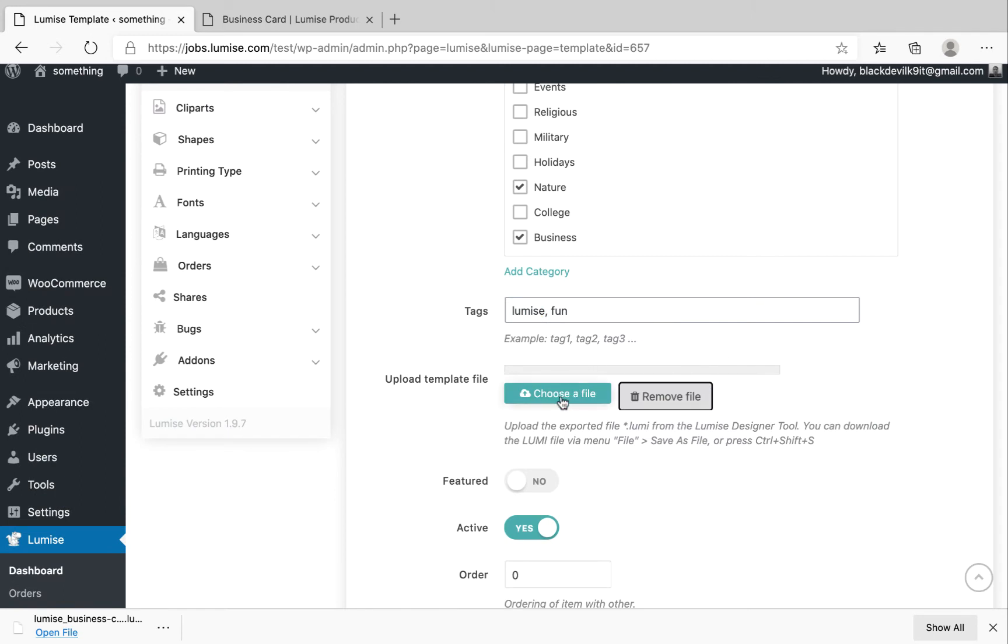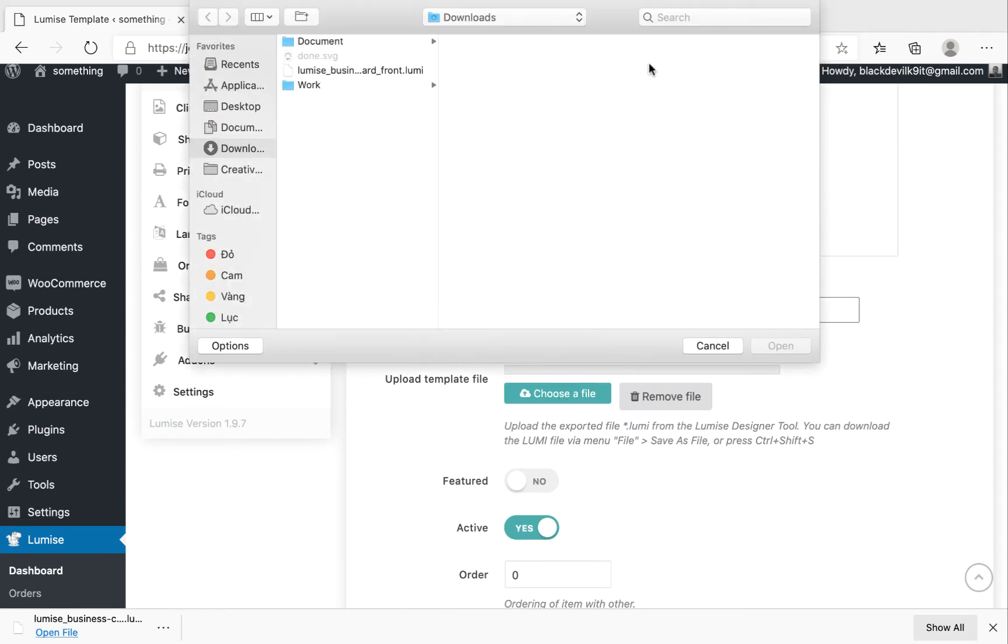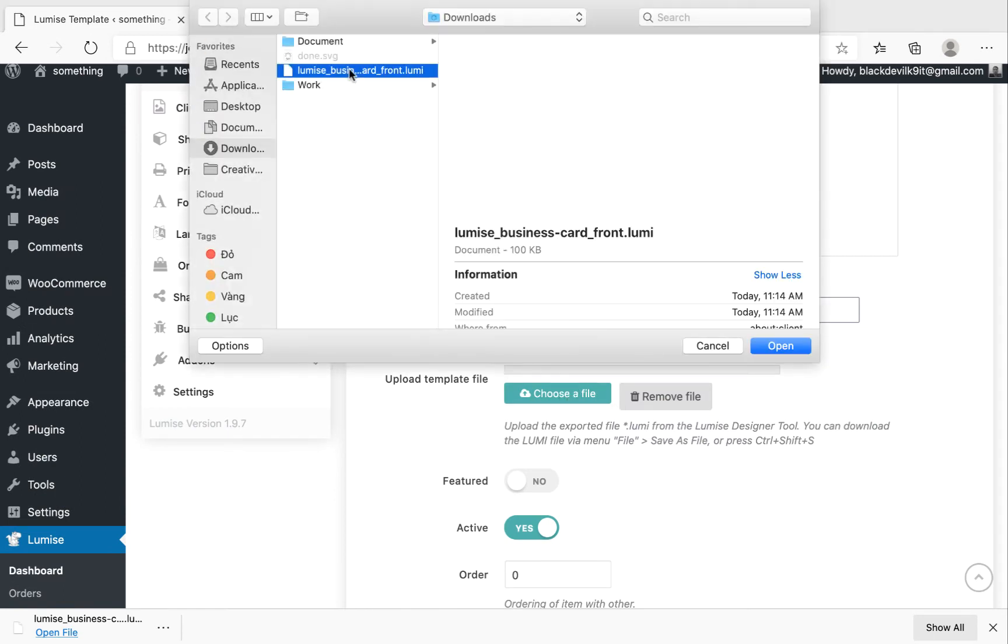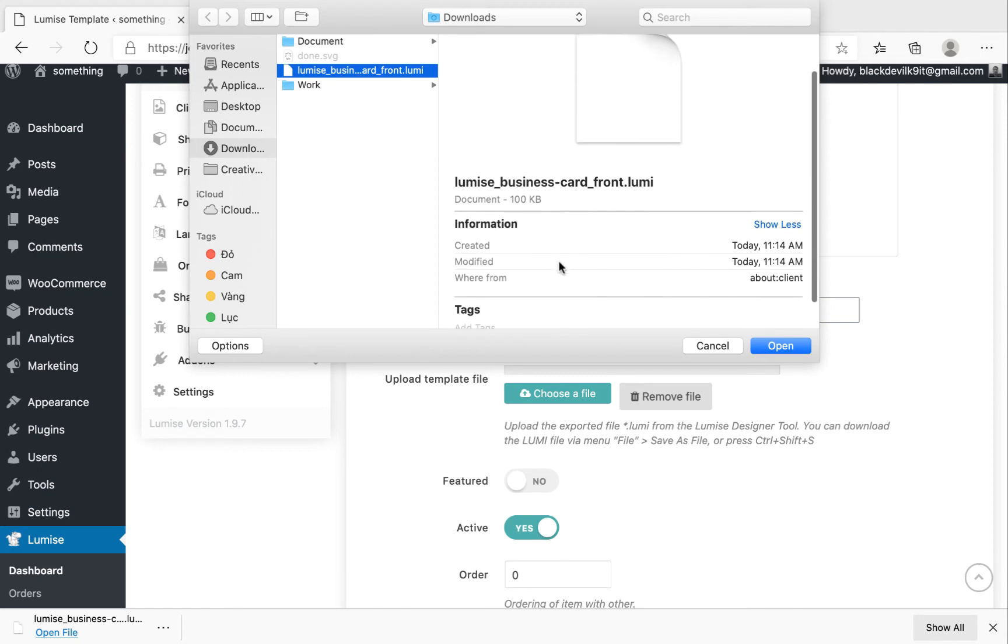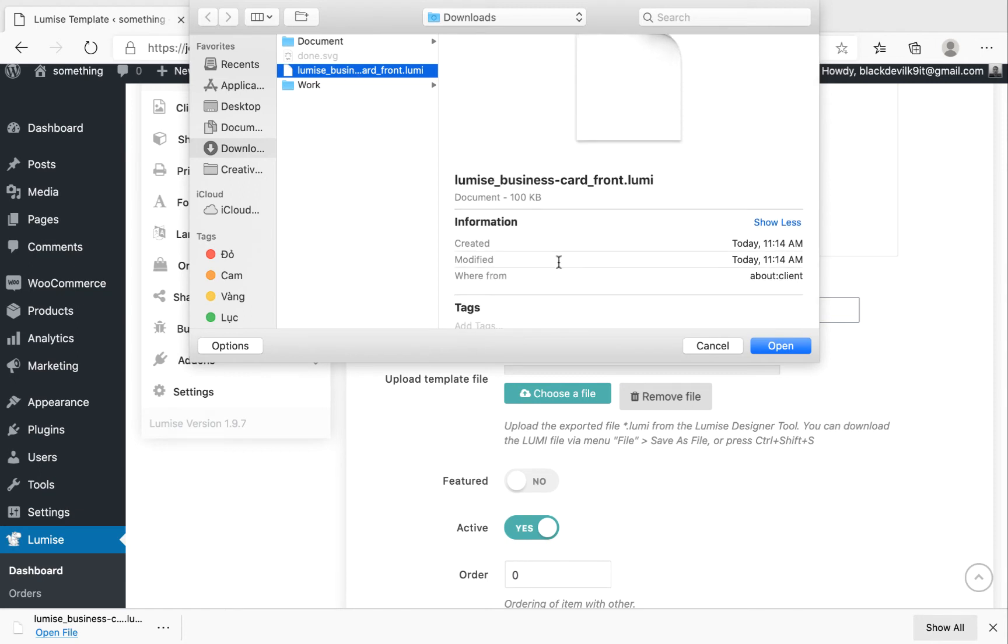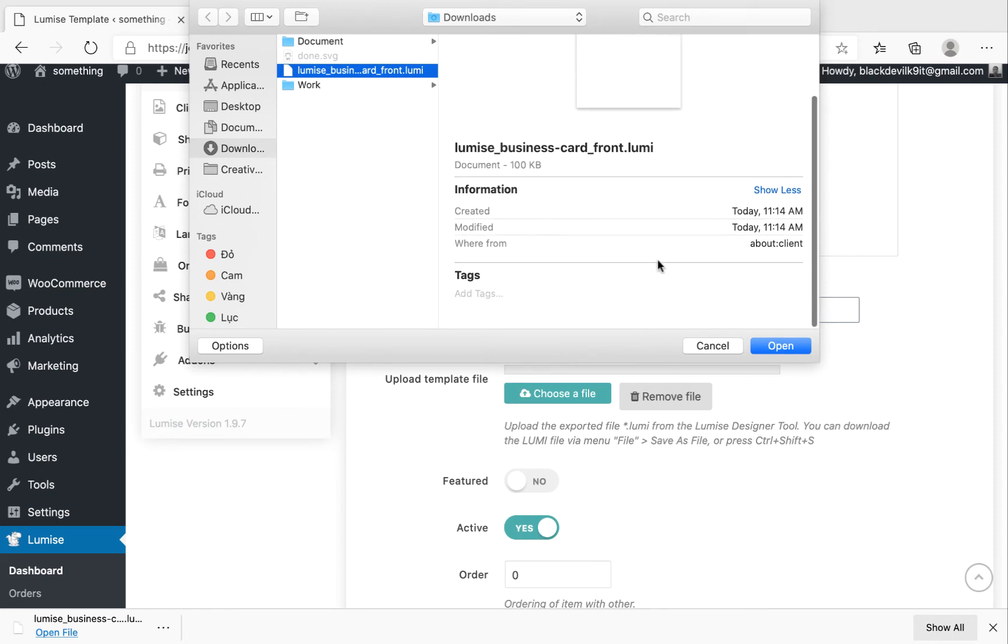So we're going to choose the files and upload the file which we downloaded. As you can see here, the format is .lumi. You can also upload in PNG or JPG format but you cannot edit. So the difference is if you upload in this format you can edit in the editor.